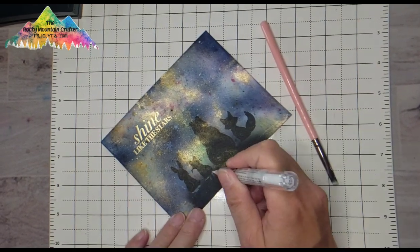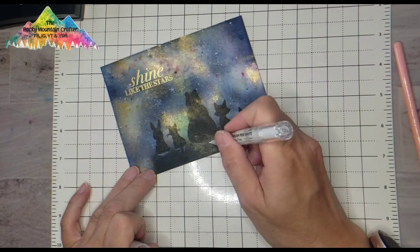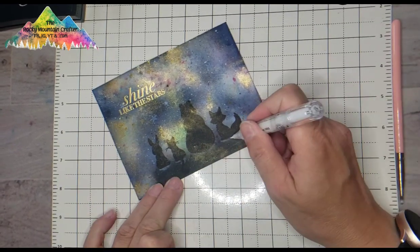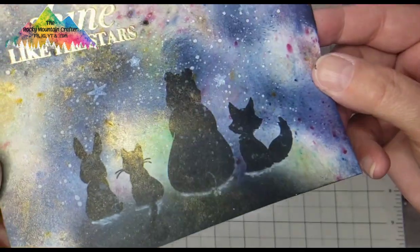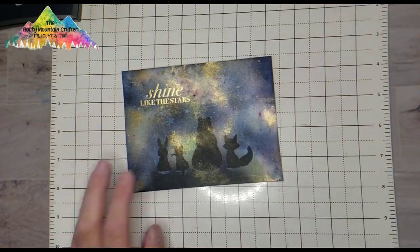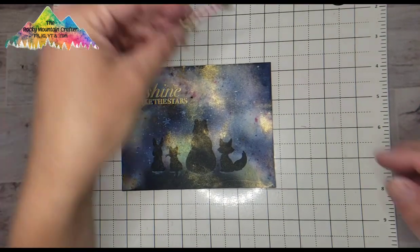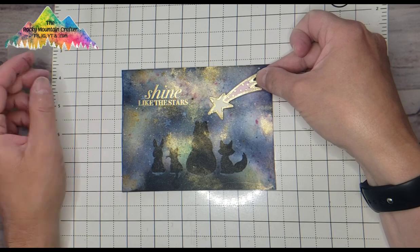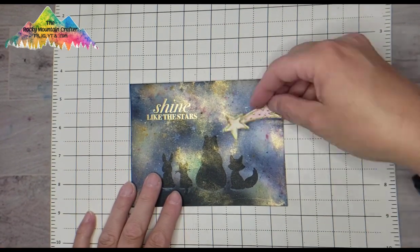Now I have this Zig brush pen in ultra fine white and I'm just going under the bottoms of the animals to make a shadow and blending it out with a paintbrush. And there, that gave them kind of depth on that hill.